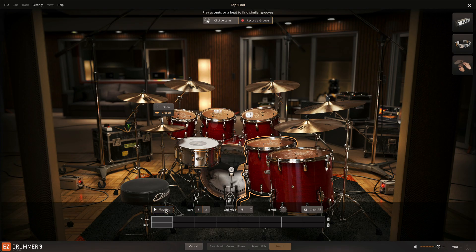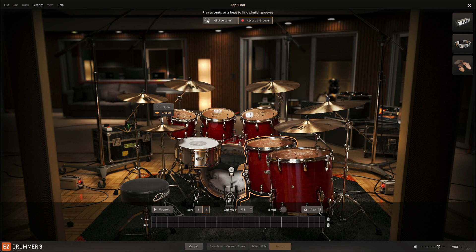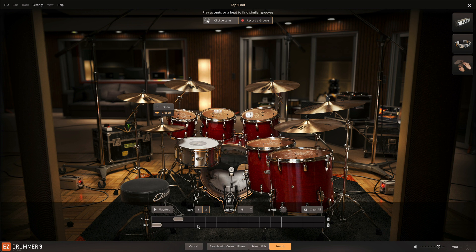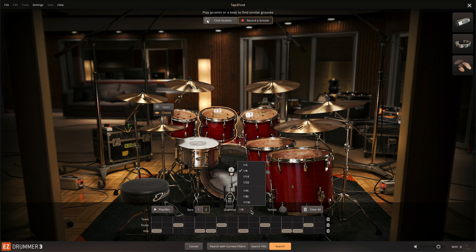In the step sequencer you can stop and start playback, extend the length from 1 to 2 bars, adjust the resolution or tempo, and clear any individual note, row, or all of the notes at once. You can also draw notes directly into the step sequencer — just click on a drum to add a row for that instrument.